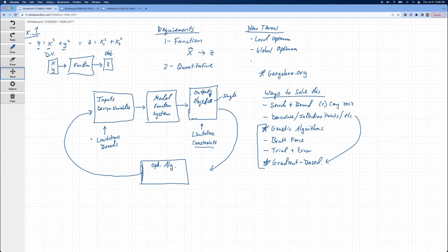We talked about limitations on the inputs. Those are called bounds. Limitations on the outputs are called constraints. So you can usually have a single objective, but then there may be other things coming out of this system that we need to constrain.